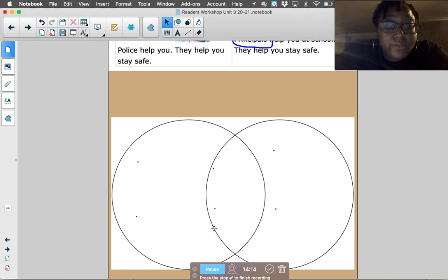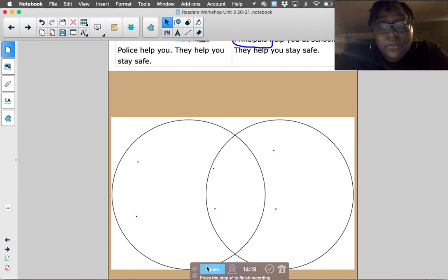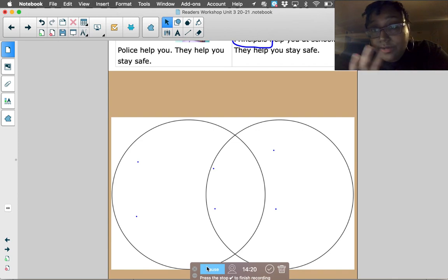All right, first grade, I cannot wait to see your work on the quick check. Make sure you practice your sight words tomorrow. I'll see you later. Bye!